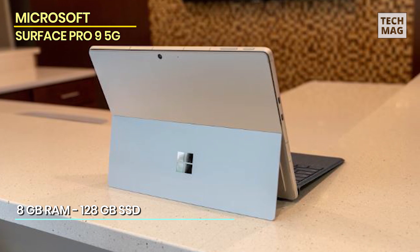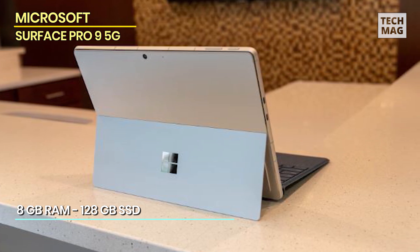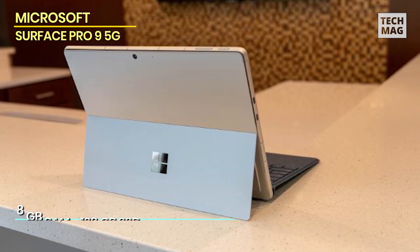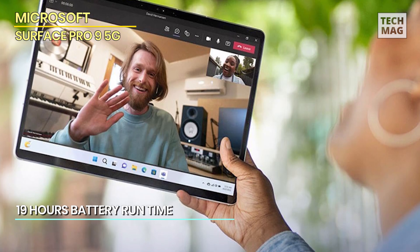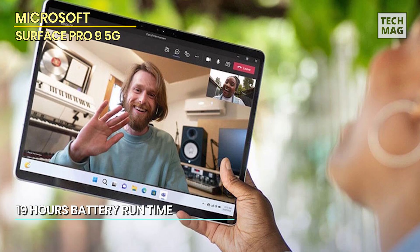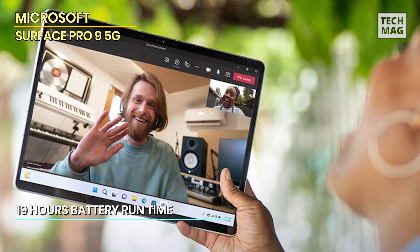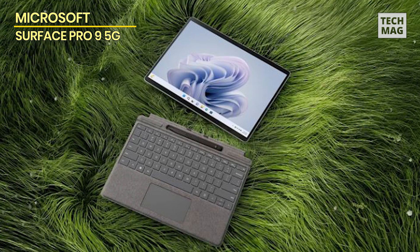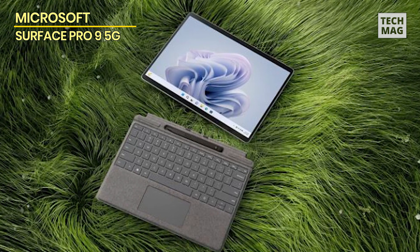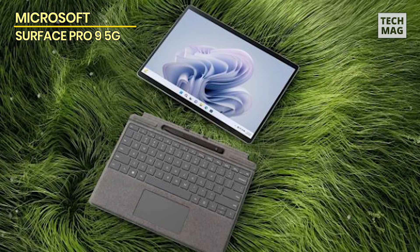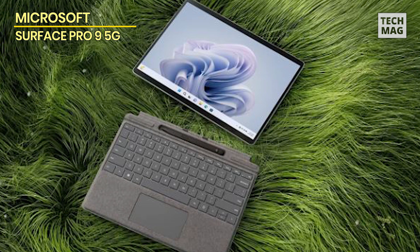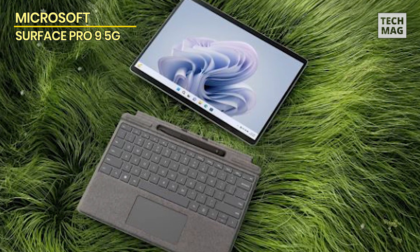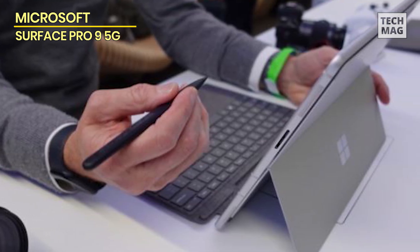The SQ3 processor and 8GB of RAM ensure smooth performance and responsive multitasking, while the 128GB SSD offers fast storage and quick access to your files and applications. Running on Windows 11 Pro, the Surface Pro 9 delivers a seamless and intuitive user experience with enhanced security features and productivity tools.